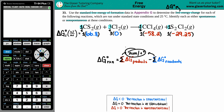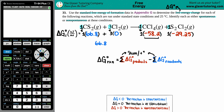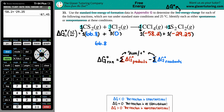Now we sum up each side. For the reactant side — CS₂ plus the Cl₂s — it's 66.8 plus zero, which is just 66.8. For the product side — CCl₄ plus S₂Cl₂ — we calculate: negative 58.2 plus negative 29.25 gives us negative 87.45.